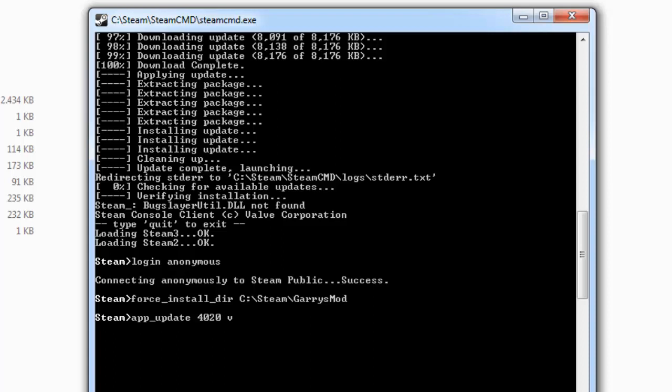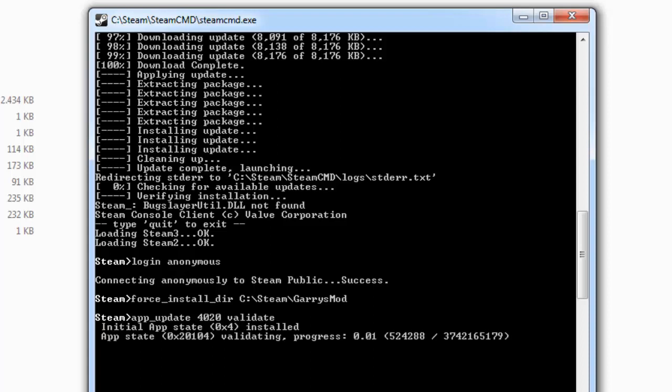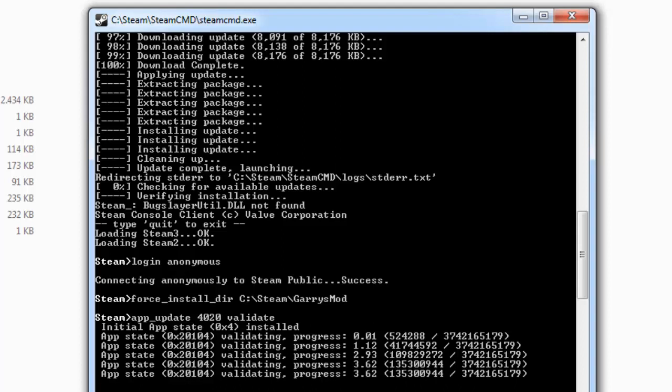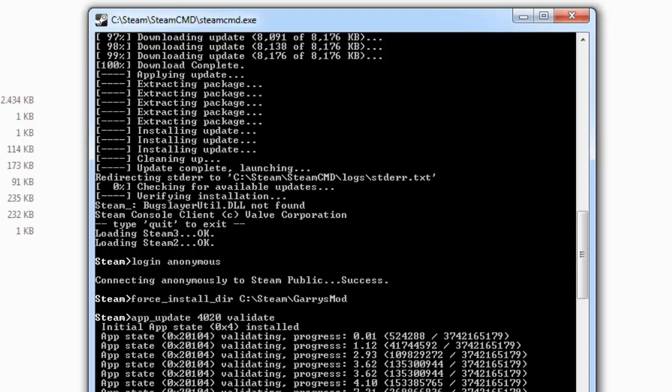This will take depending on your internet speed... it took about two hours. It depends on your internet speed, but be prepared for it taking a lot of time.